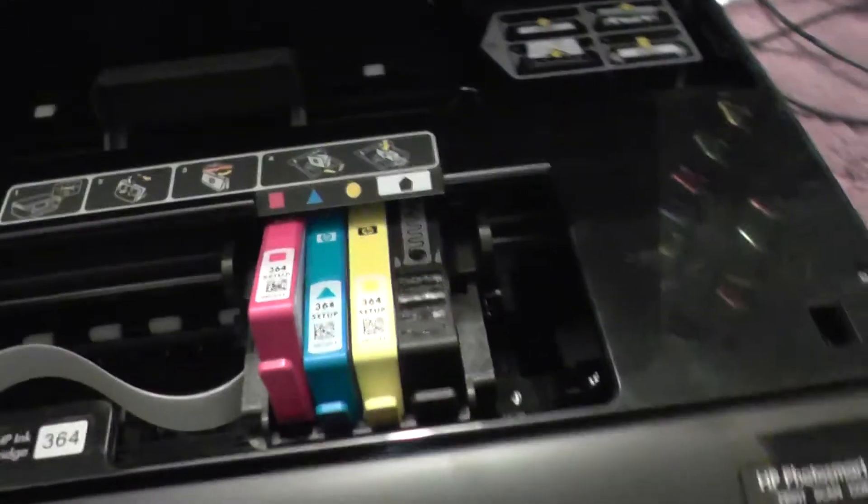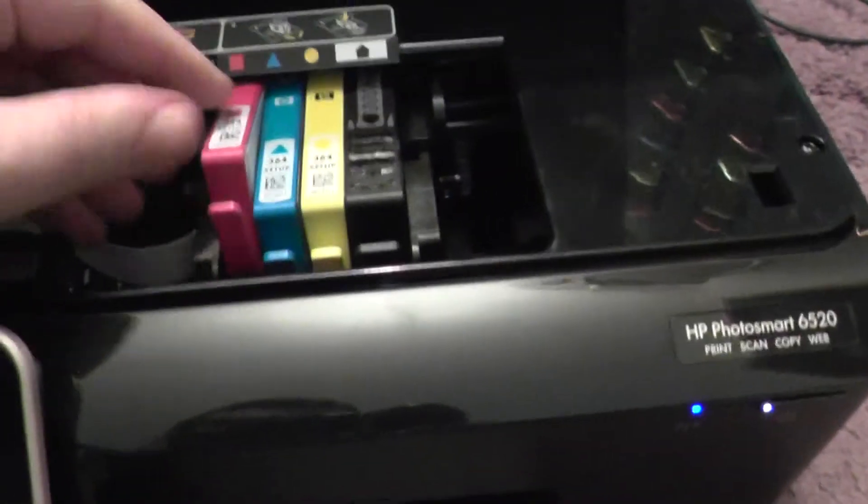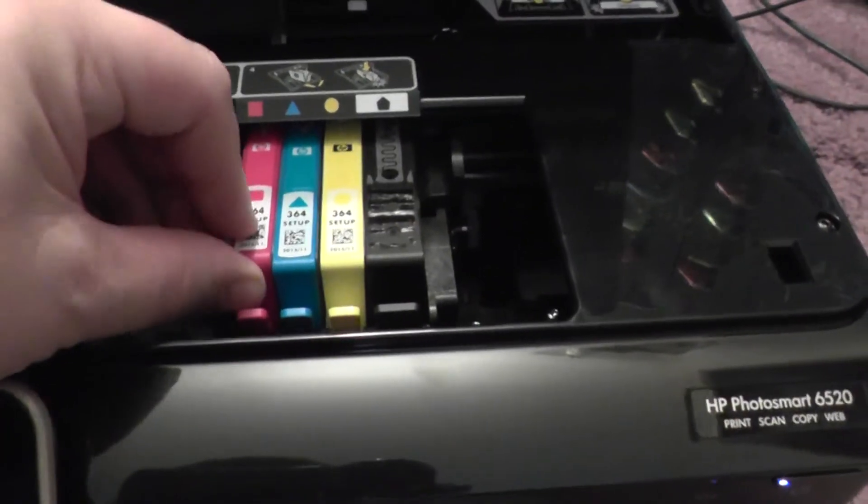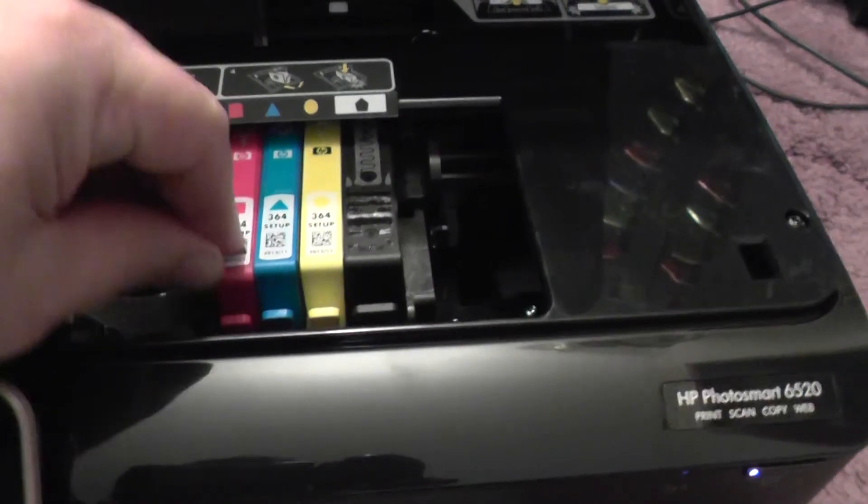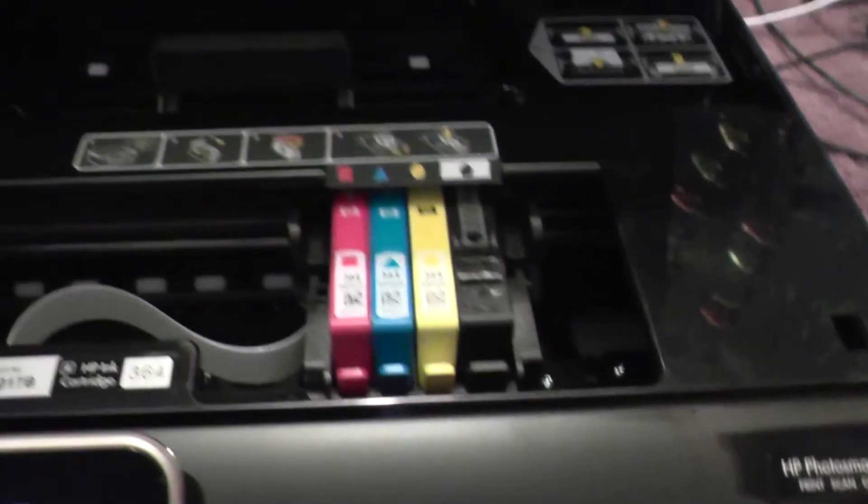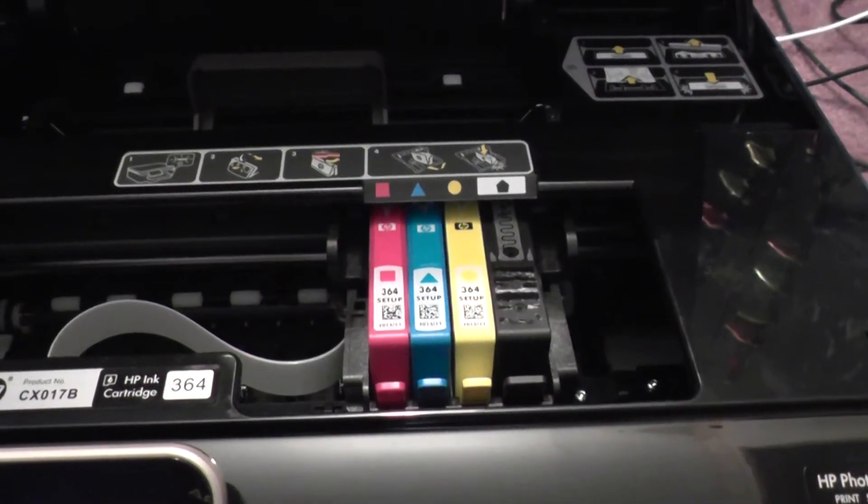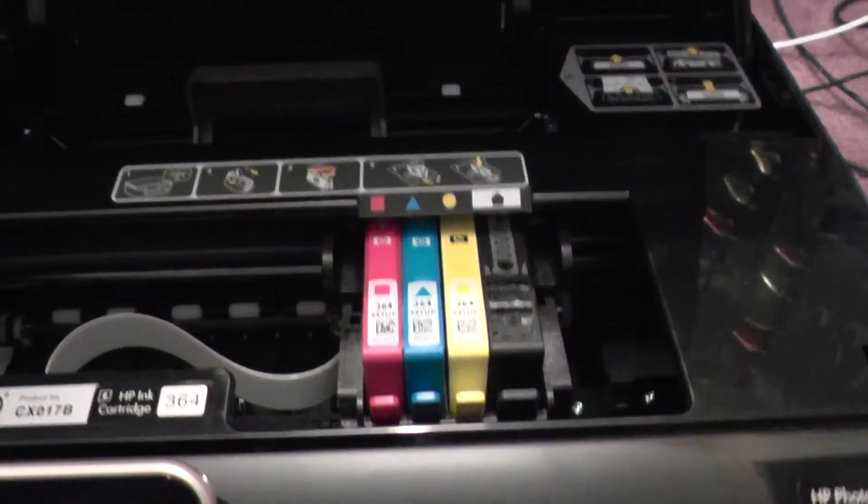And then the blue one—sorry, the pink one—just slots and clicks in like that. That's all your inks in at the moment.